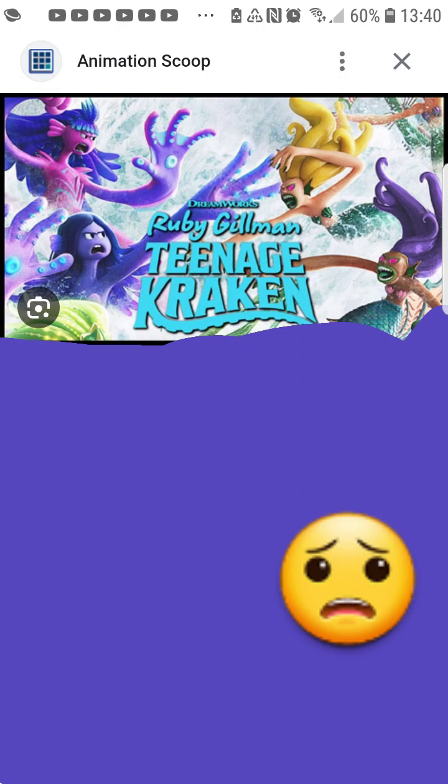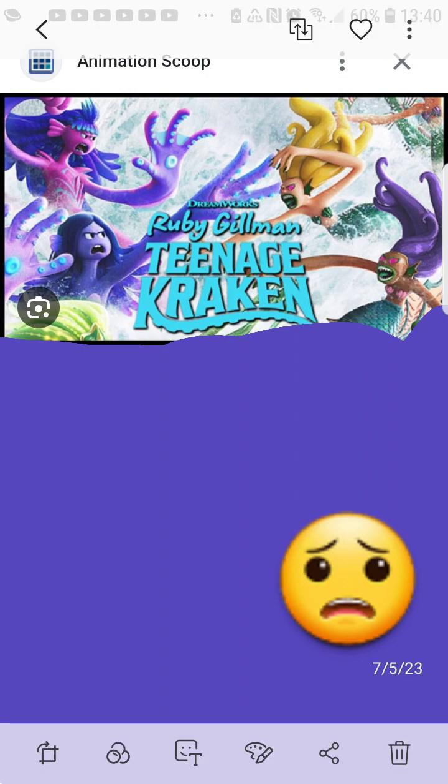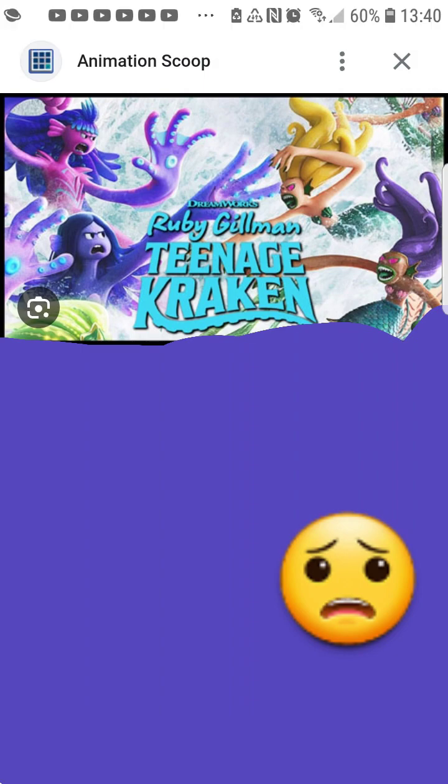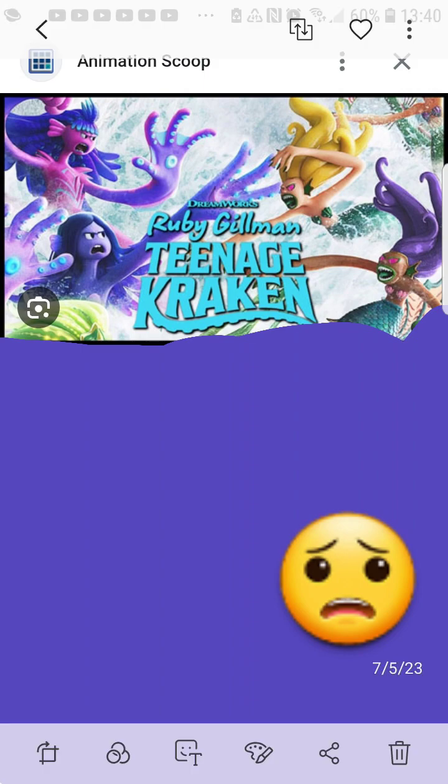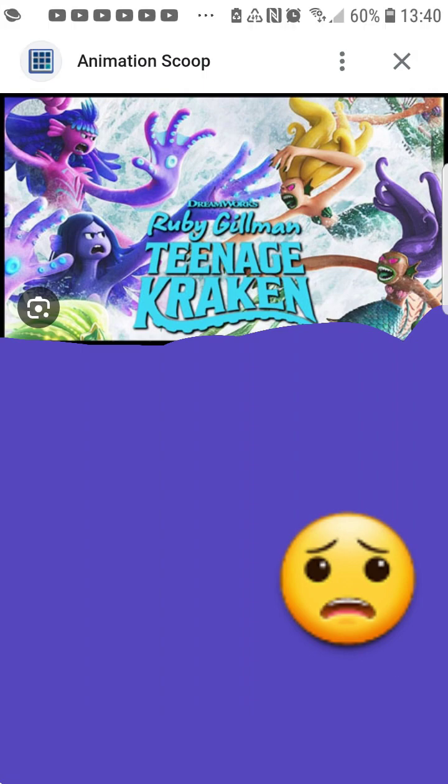Because this movie actually could be interesting. Like I said, it seems interesting. I mean, it's like Little Mermaid. But they flip-flop, you know, the protagonist.